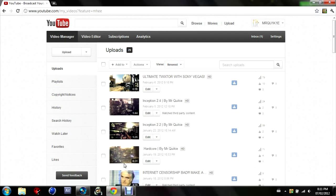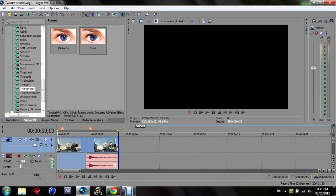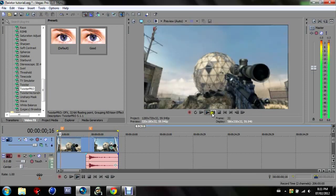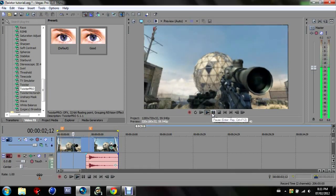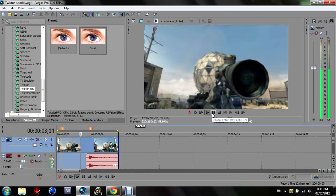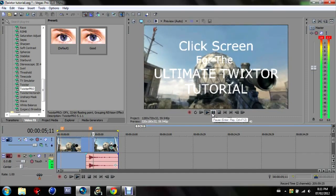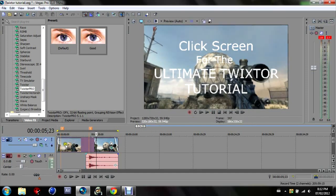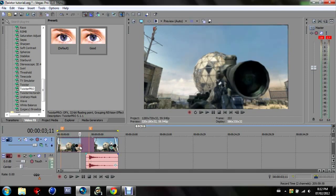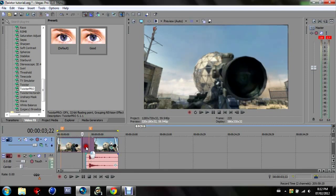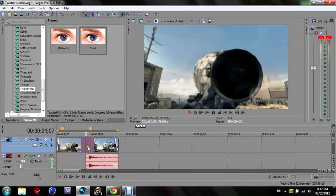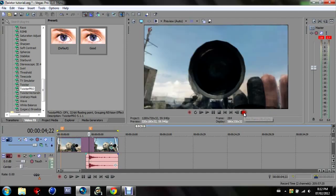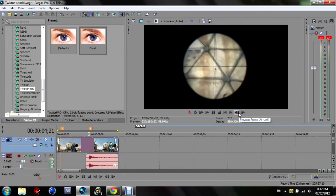So I pre-rendered that for you guys there and you saw that, that was some sexy smooth Twixtor with little to no ghosting. There's a tiny bit there but that's for like a frame, there's another bit there but that's two frames, you can't see that.